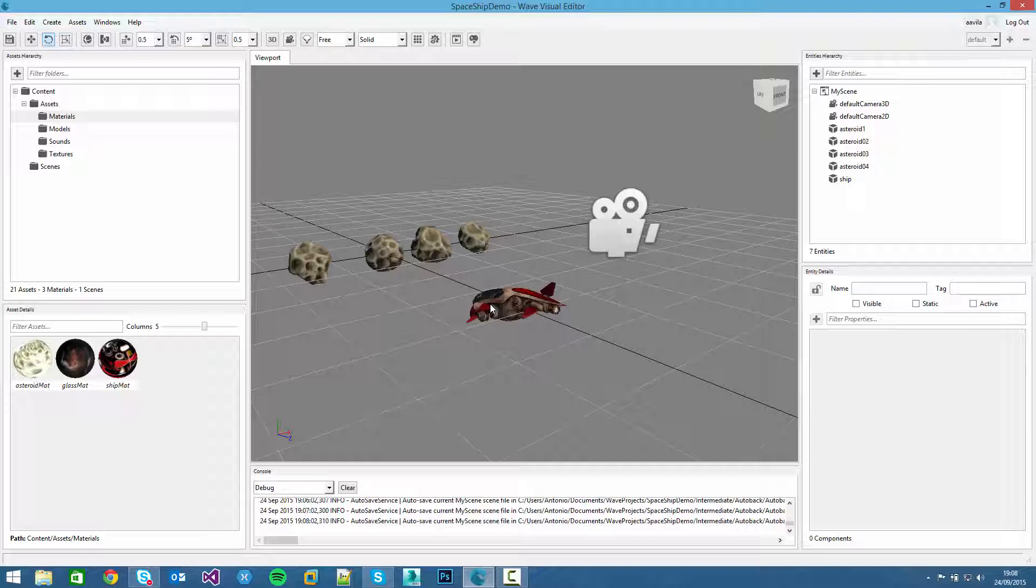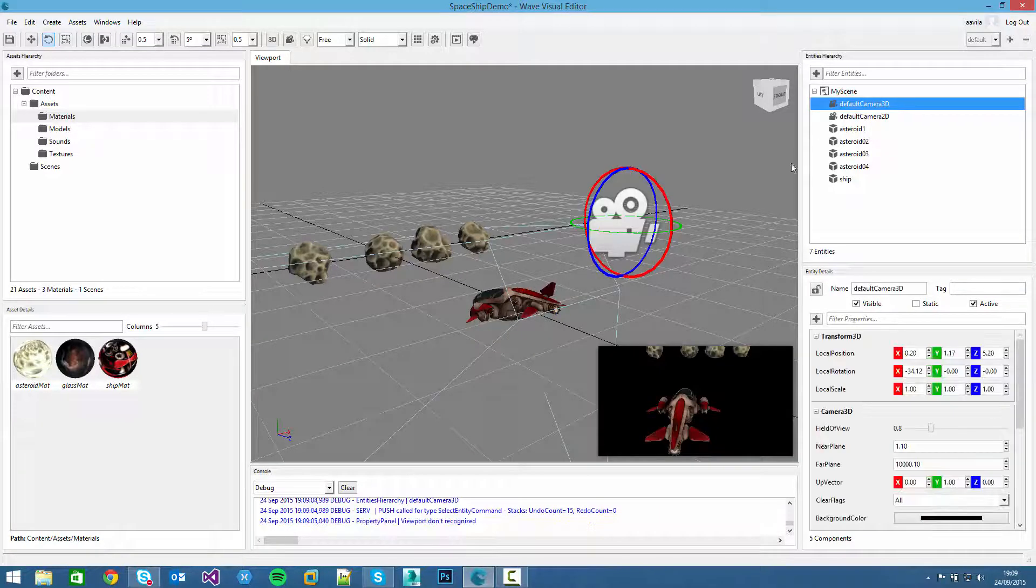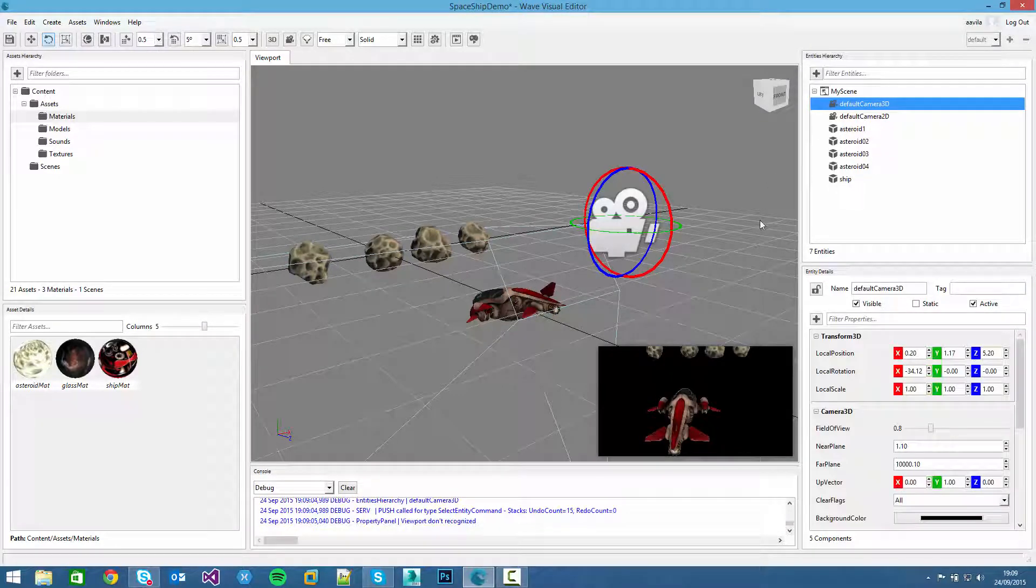Wave Engine has an interesting component for doing a background scenario which is the skybox. The skybox represents exactly that, a skybox which you can assign a cubemap and render the complete environment. For assigning that into our game we have to add that component into the camera 3D.